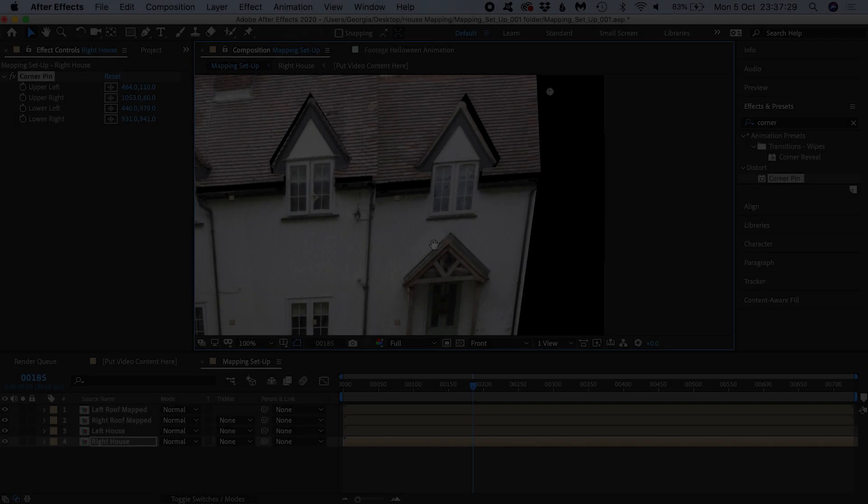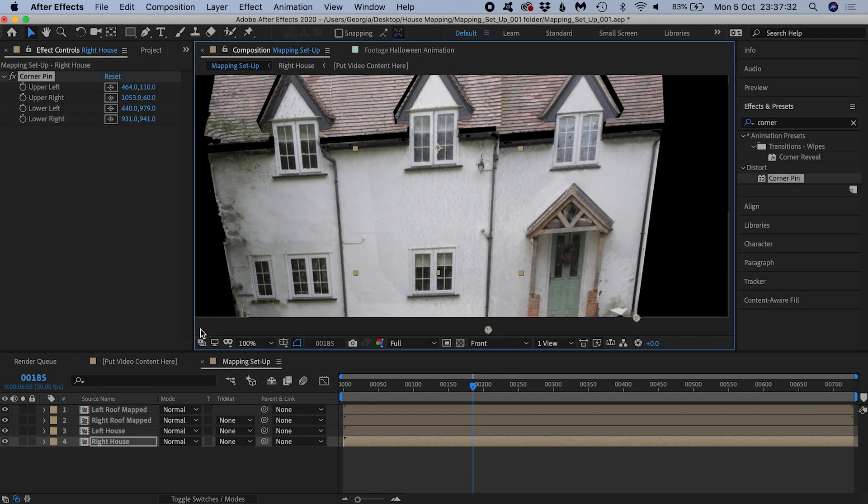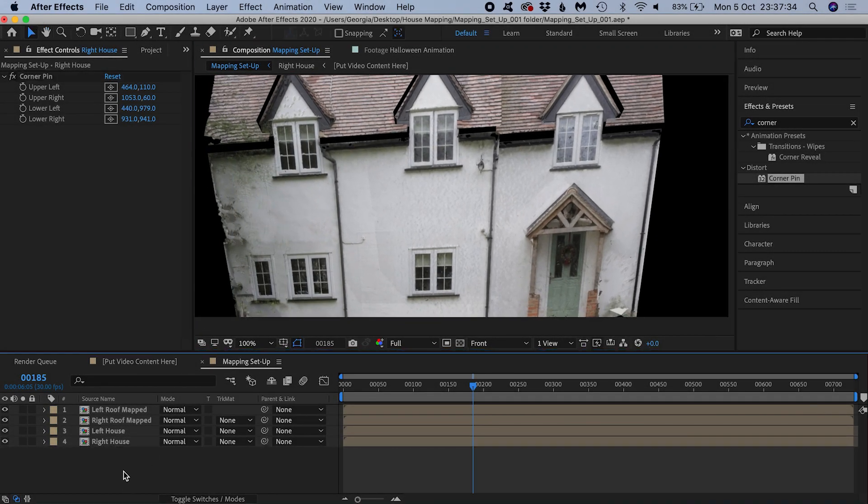Now I'm happy with the way the image of the house is matching up with the actual house, I'd consider the mapping side of things finished.